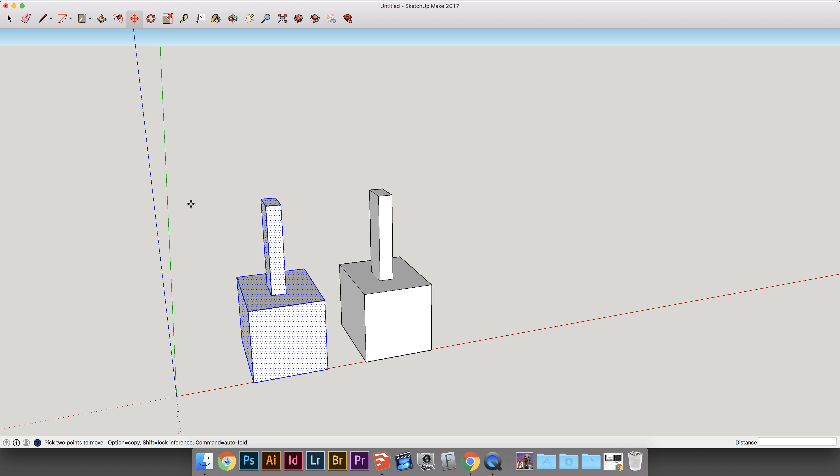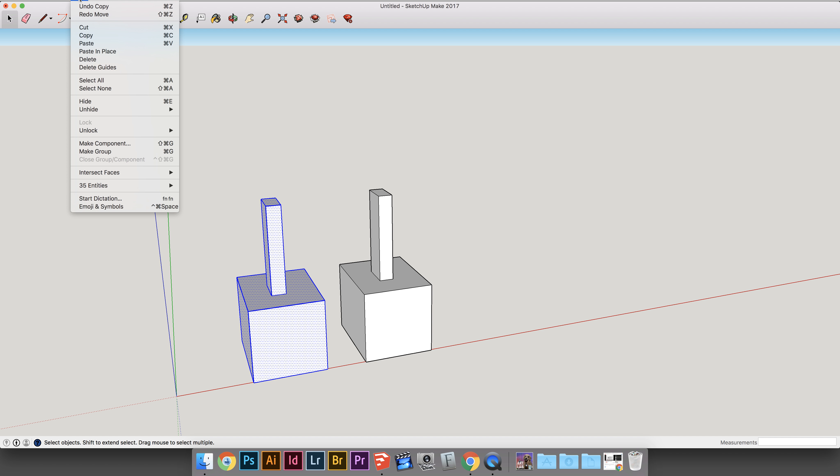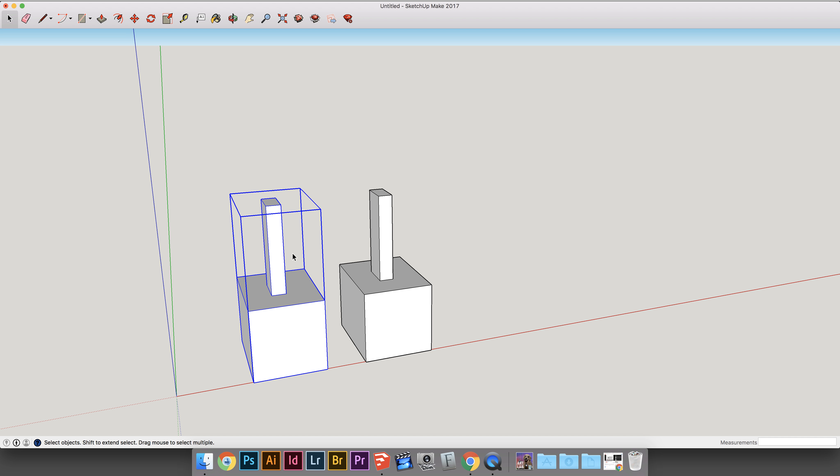To make a group, you go up to the Edit menu, grab your tool again, go to the Edit menu, and then you go to Make a Group. And now it is a group, and you can tell it's a group by having this bounding box above it.